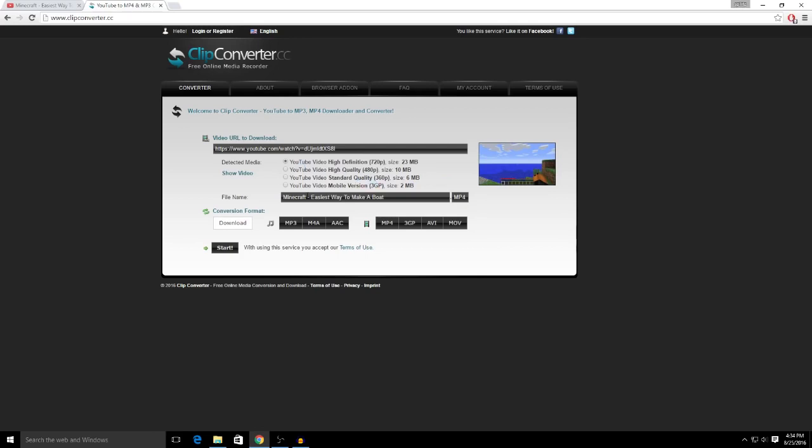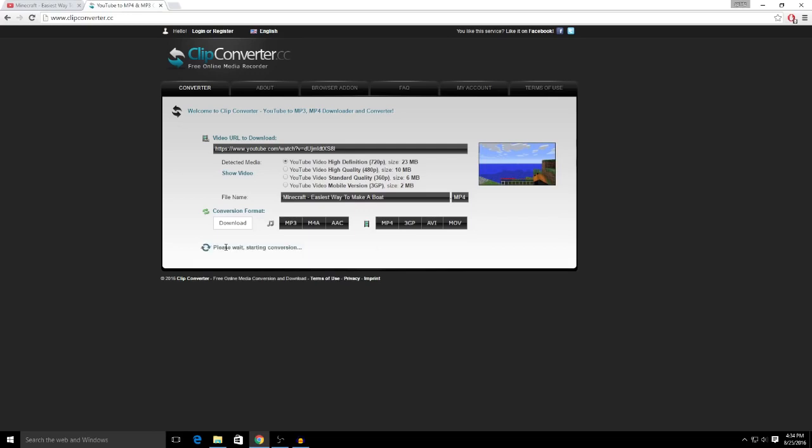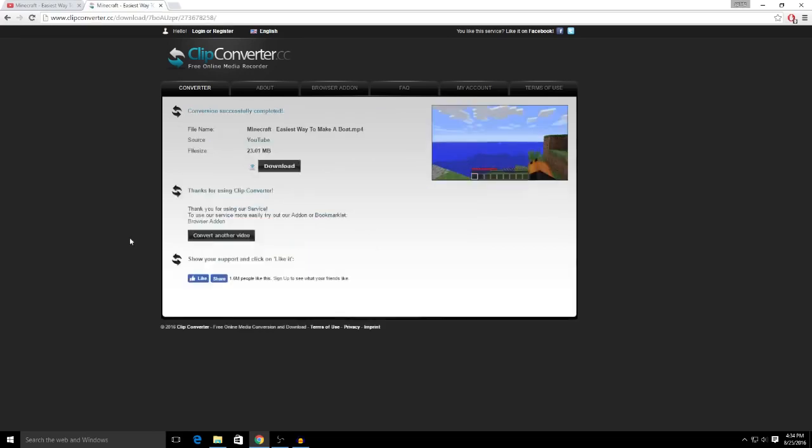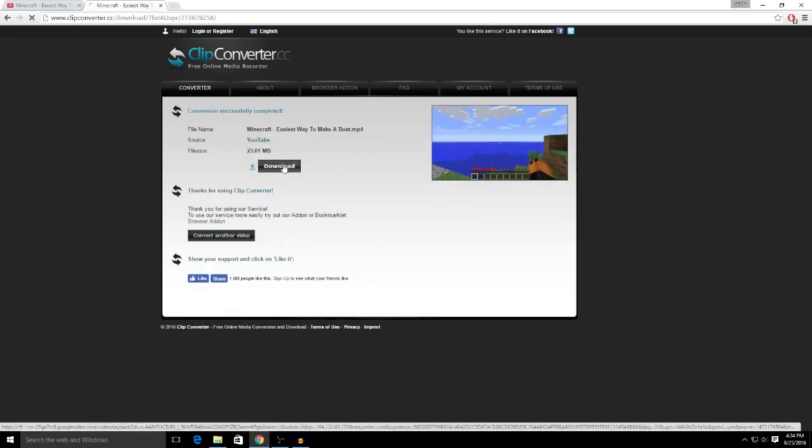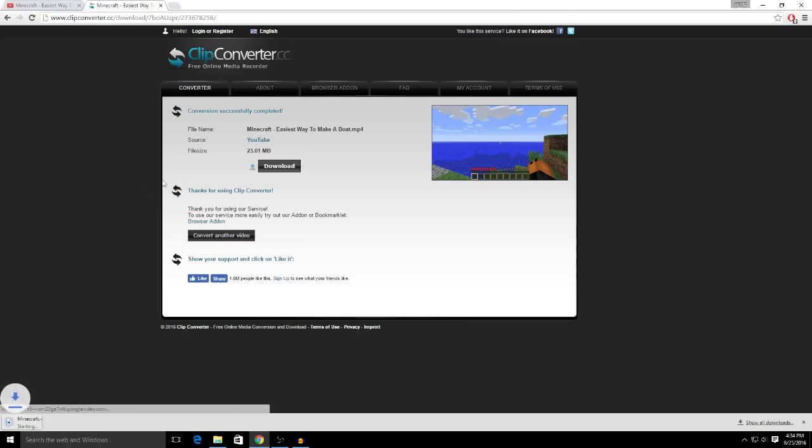And then it'll give you options on the quality you want, so I'm going to just pick 720p. And then from here, just click start. And then once that's done, just click download and it'll start downloading.